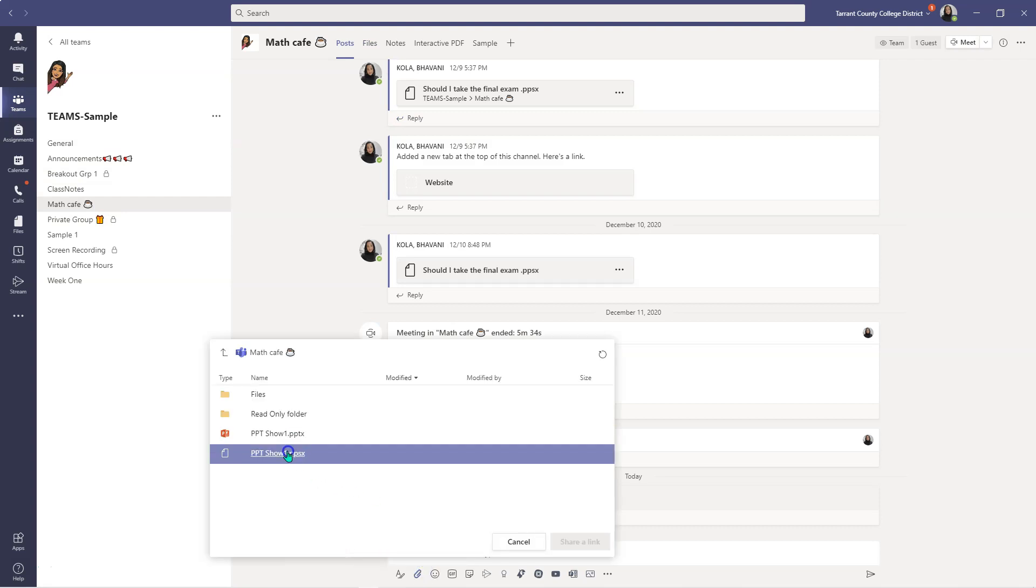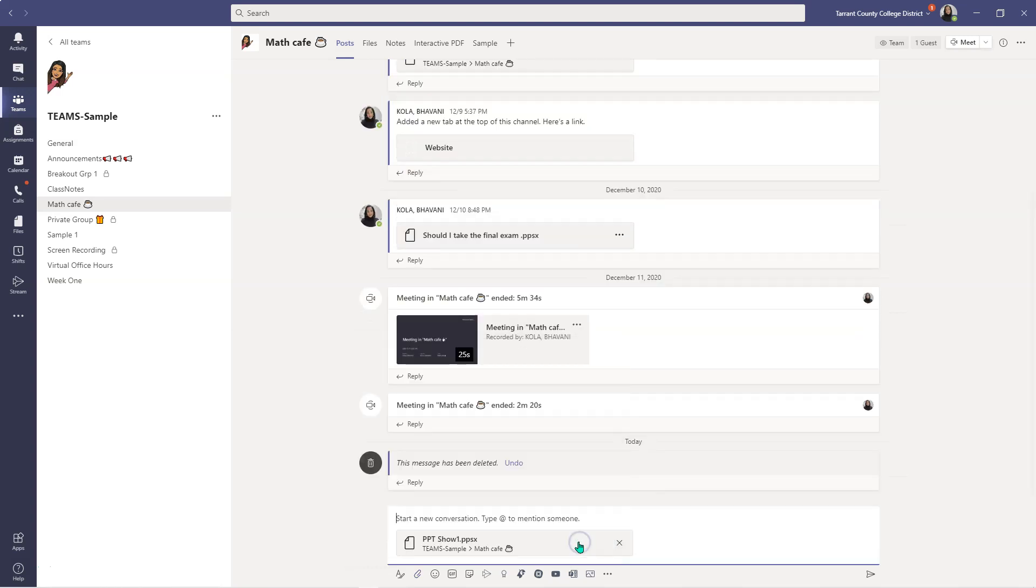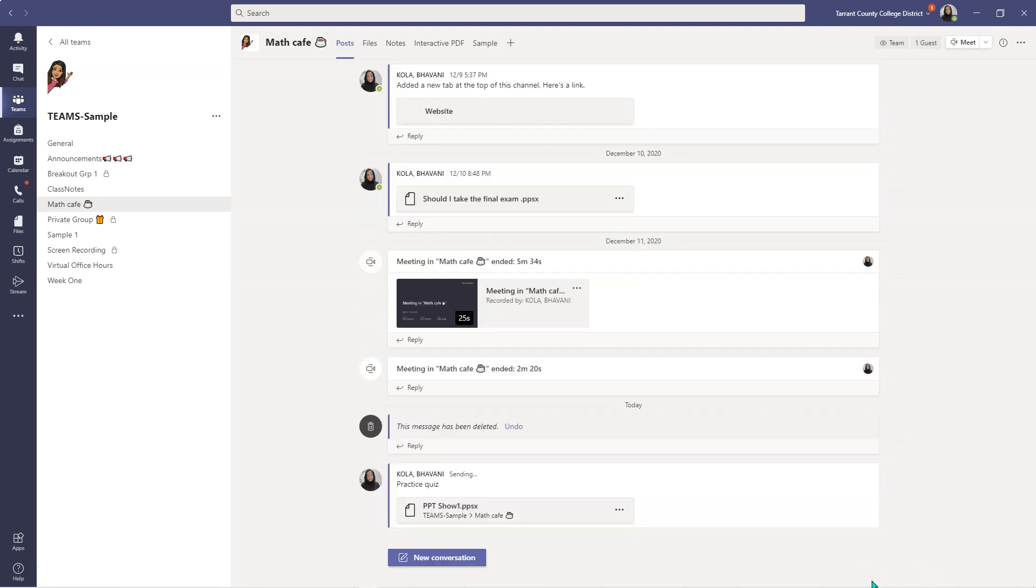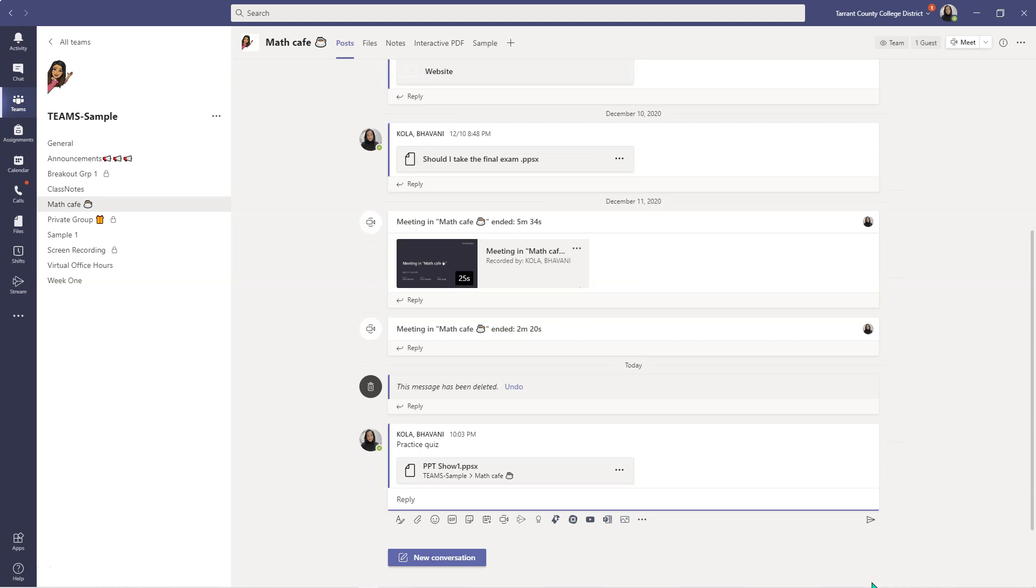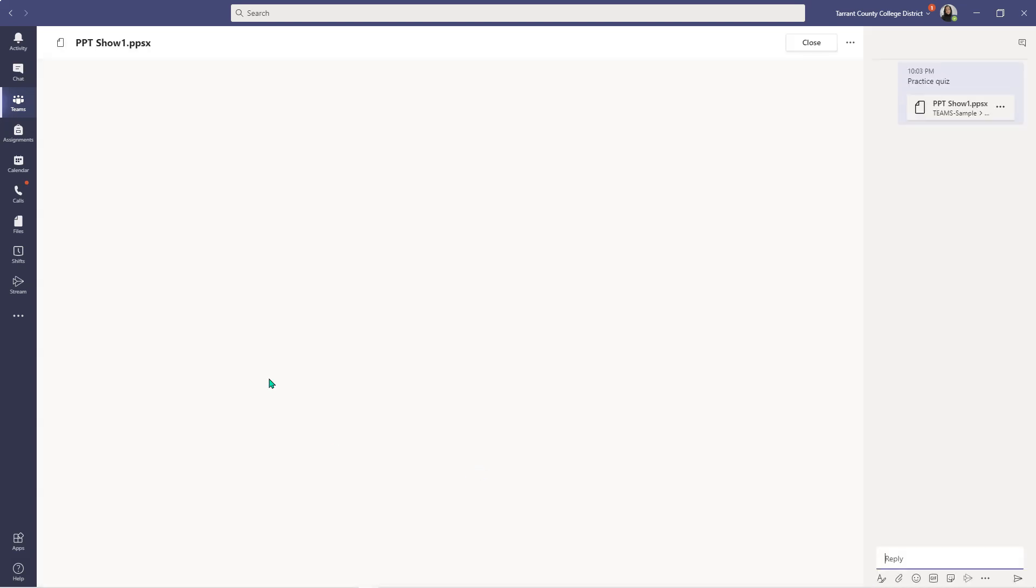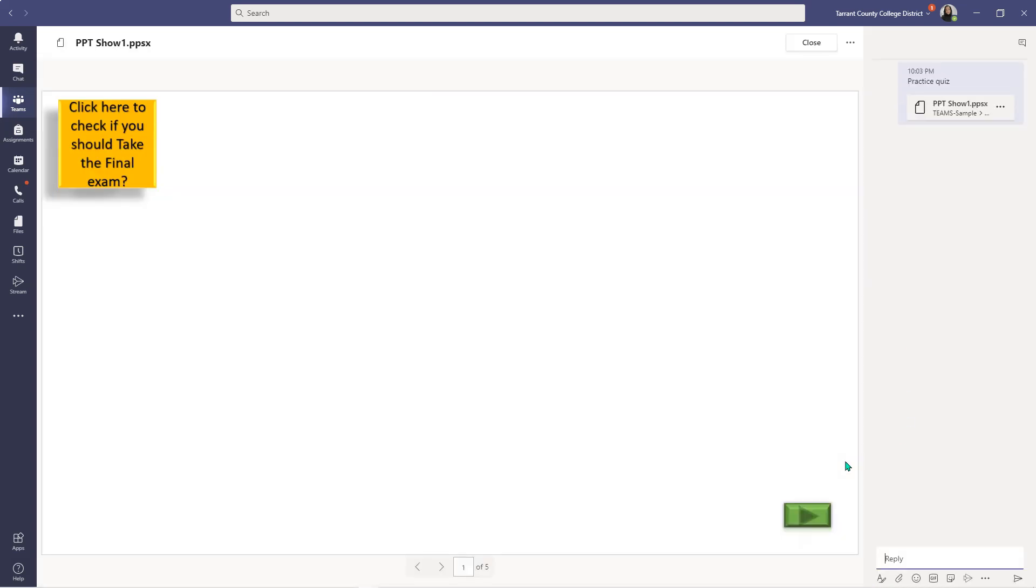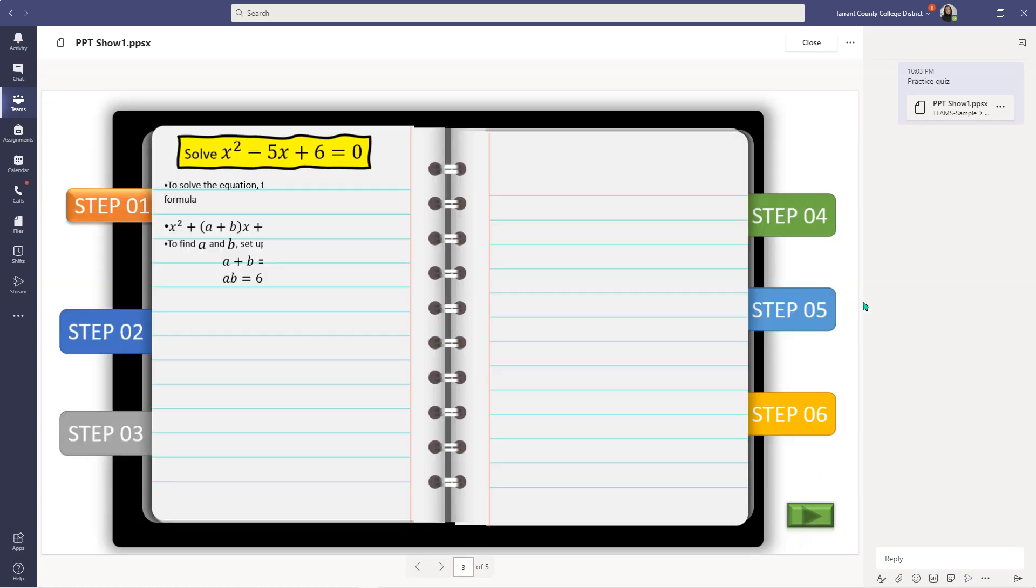So I'm going to click on this file, click share link and I'm going to say practice quiz or something like that. And I'm going to click send. And when students click on this, this automatically opens up as a slideshow for them as well.